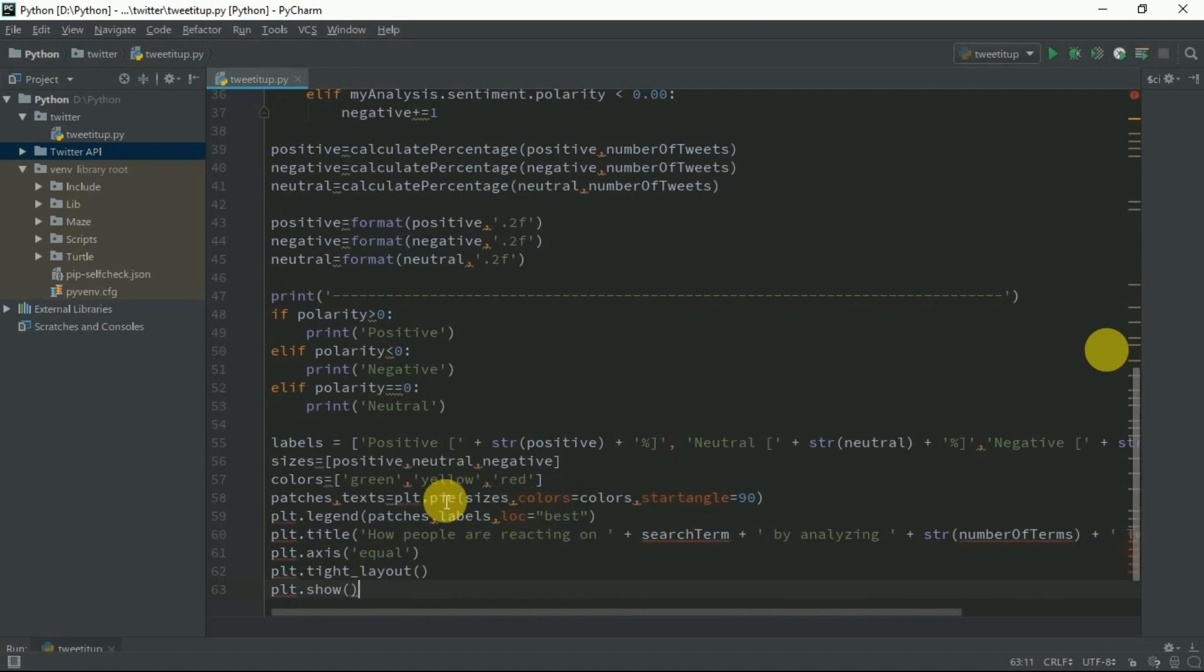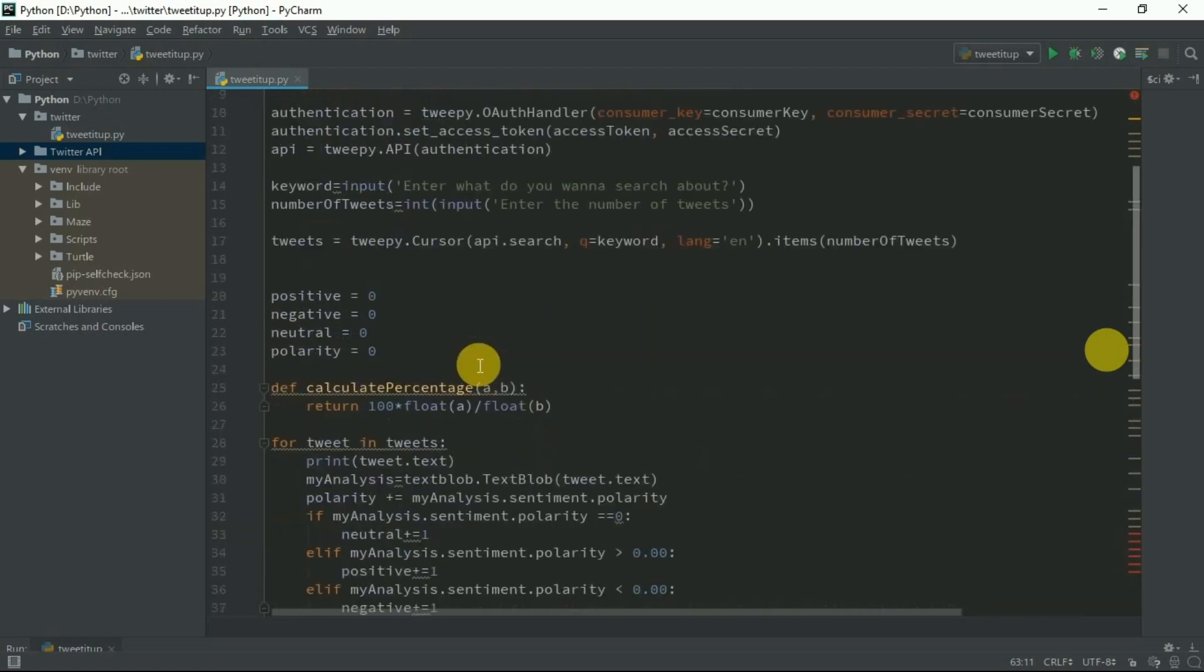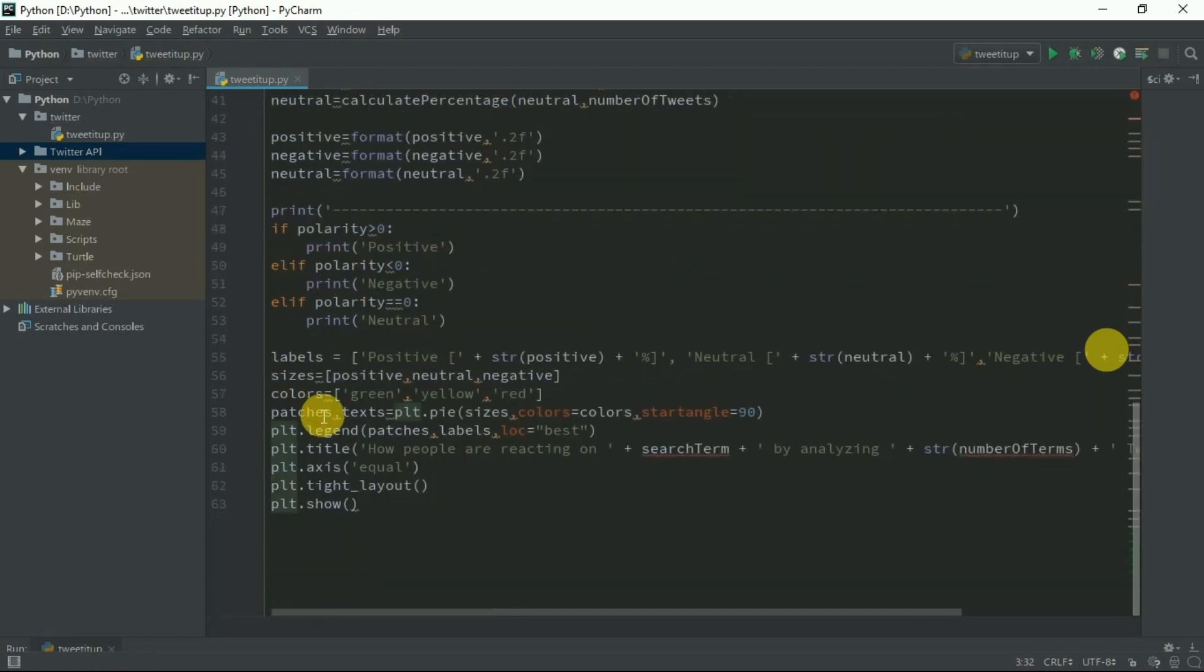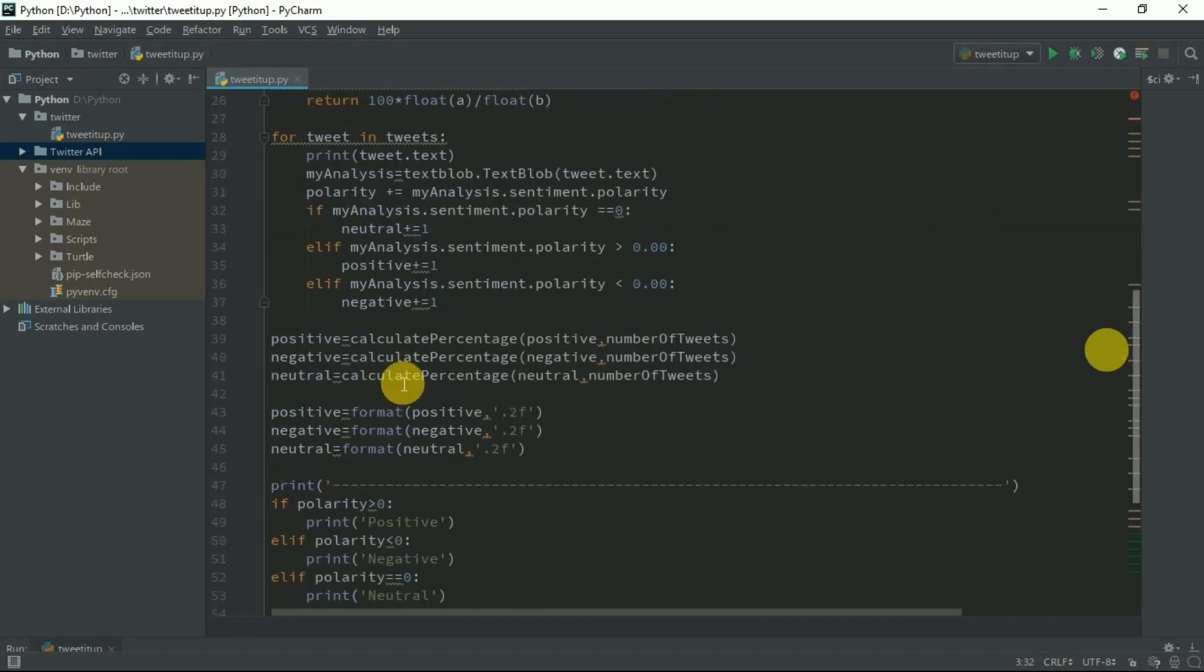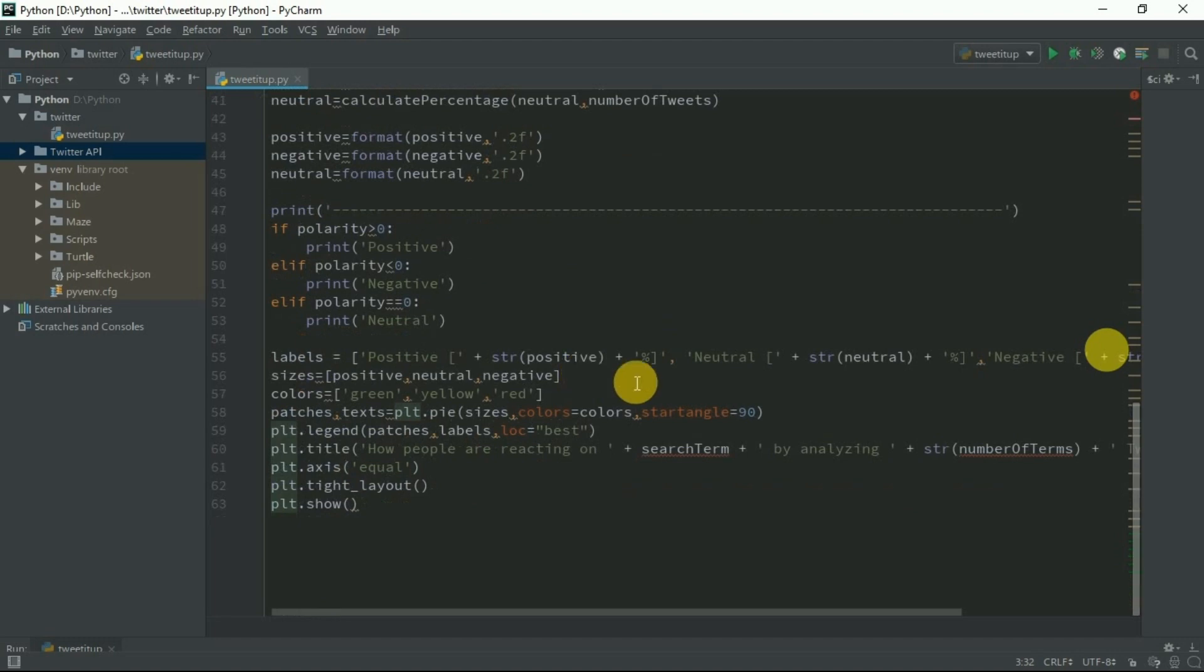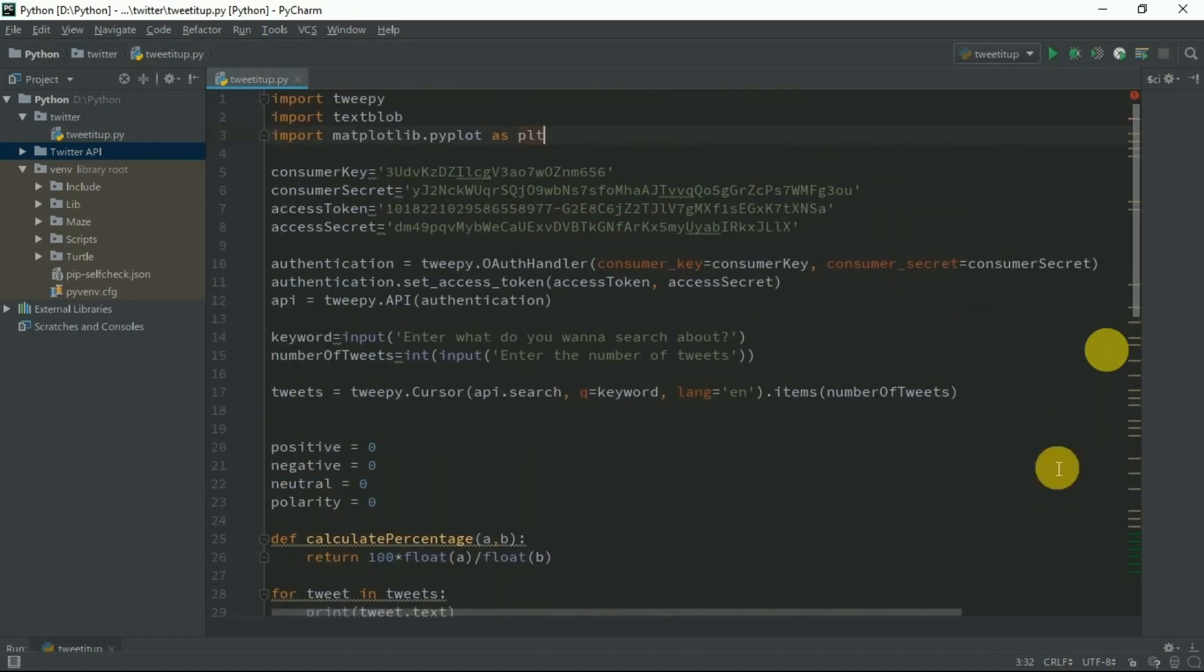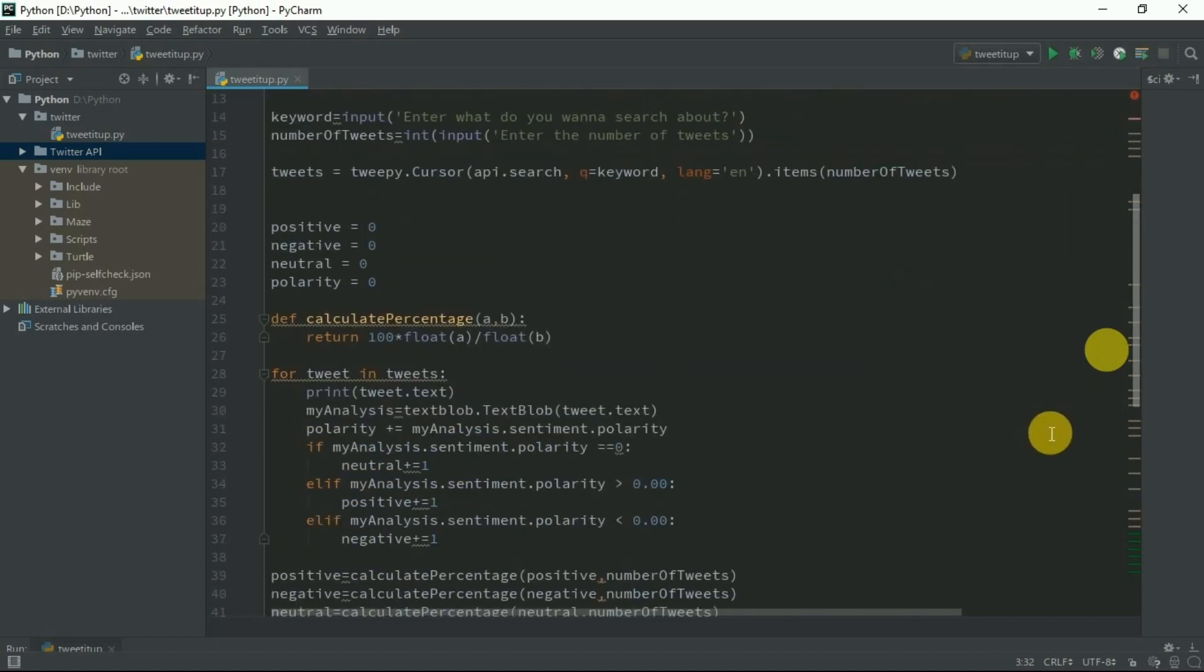I actually have written the code here. I imported the matplotlib library.pyplot as plt. I defined the three labels because I calculated only the three sentiments: positive, negative, and neutral. I chose green for positive, yellow for neutral, and red for negative.